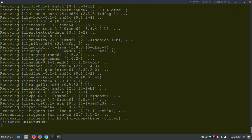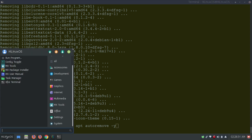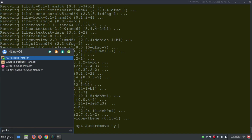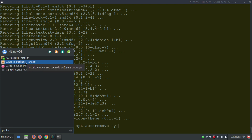After uninstalling all the applications you can run these cleanup commands to clean everything. If you don't want to use the terminal, you can go to the package managers. You have two options: MX Package Installer and Synaptic Package Manager, both of which allow you to install and uninstall applications in MX Linux.